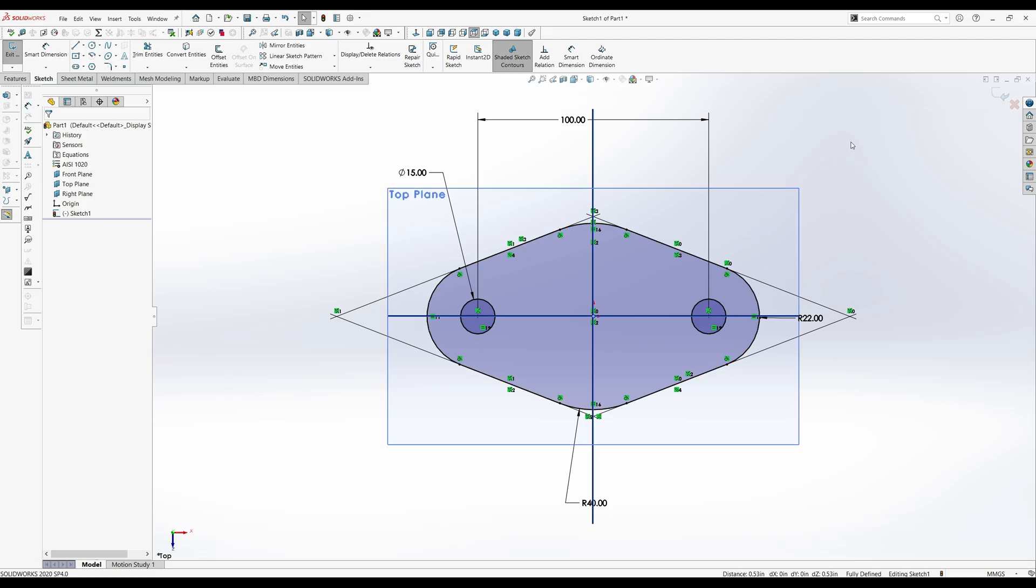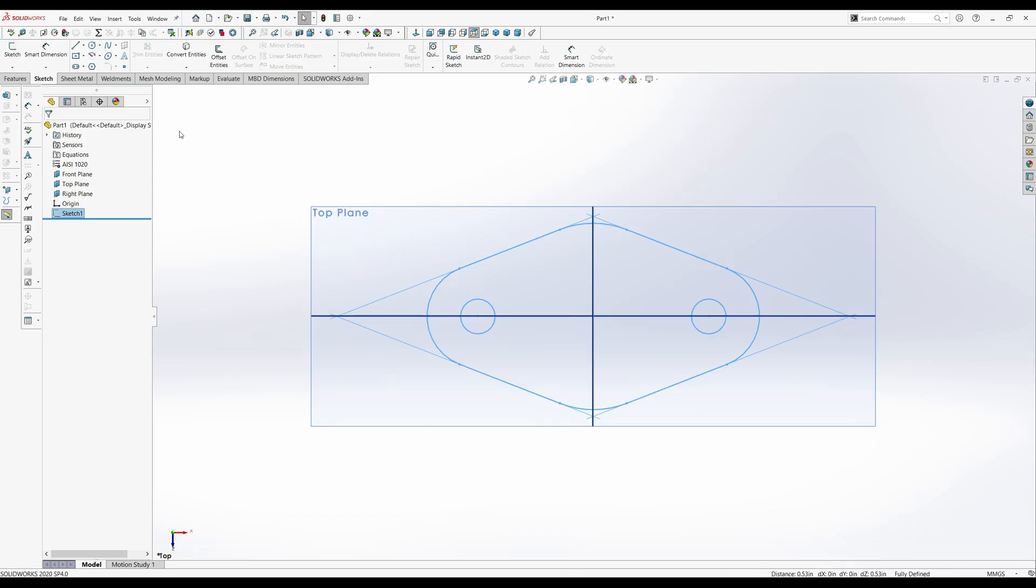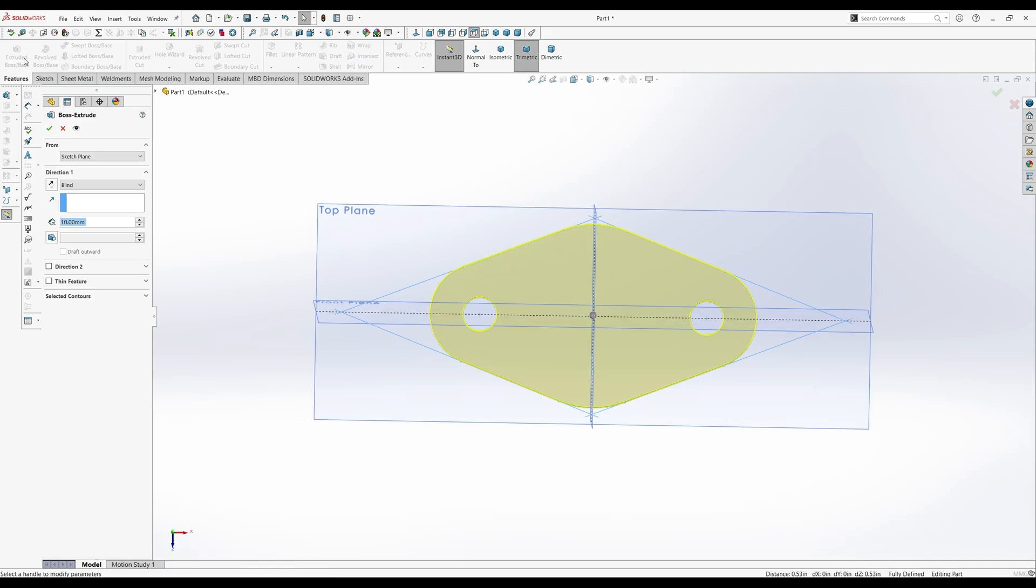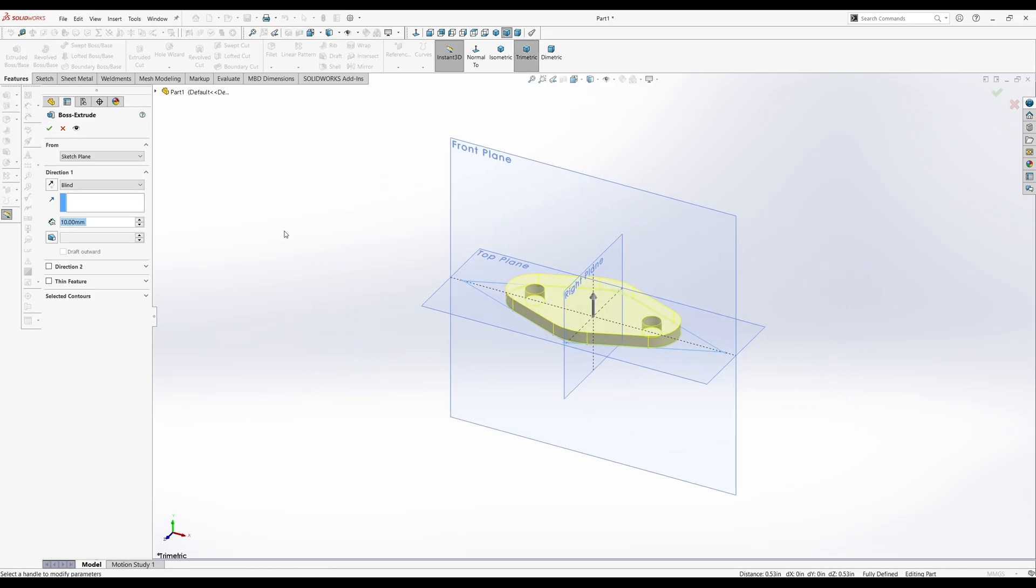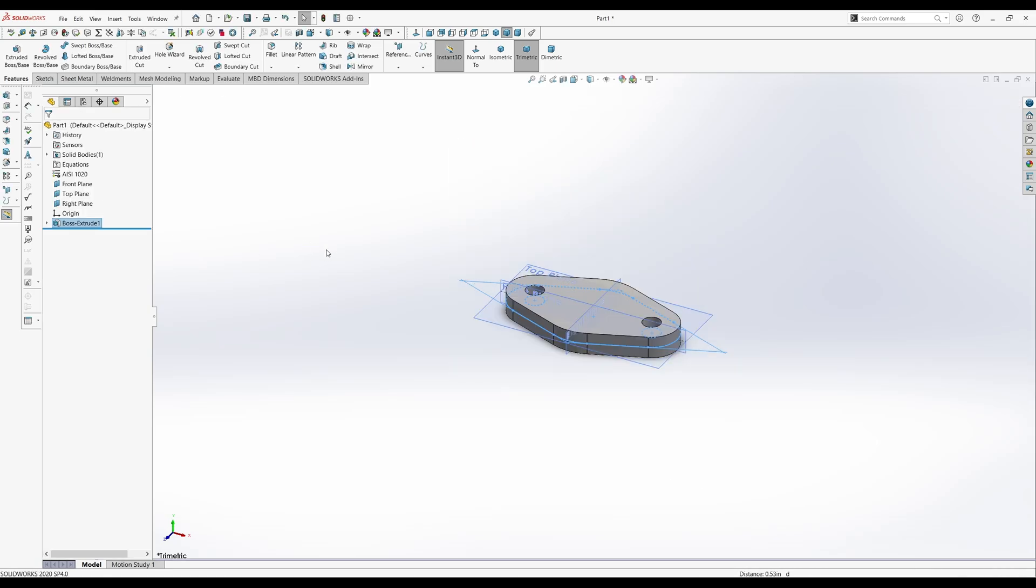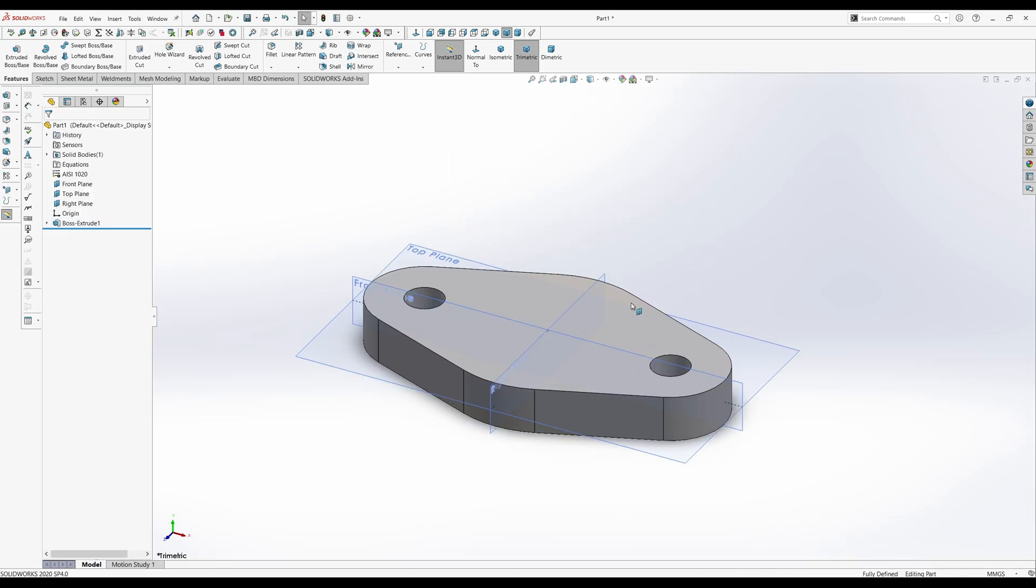So now you can just check out of this. There's your sketch. You'll do features, extruded boss base, and this is 18 millimeters thick. Mid-plane. Hit the check, and there's your part.